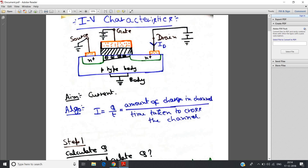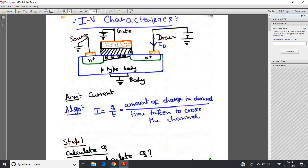Q should be the amount of charge in the channel, because through the channel the current is flowing. Because of the movement of carriers through the channel, the current is generated. So we calculate Q as the amount of charge in the channel. T is the time taken to cross the channel, which is formed when gate voltage VG is greater than the threshold voltage. So I = Q/T. To determine the drain current in MOSFET, we need: one, the amount of charge in the channel; and two, the time taken to cross the channel. If we can calculate these two, we can calculate the drain current.